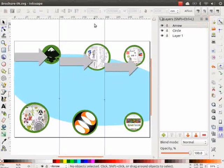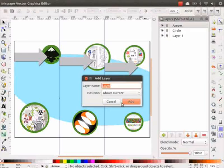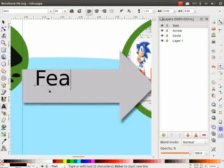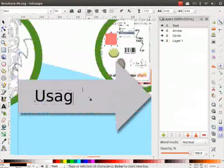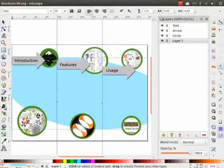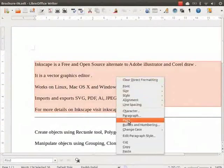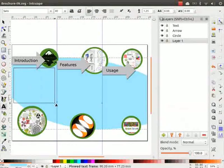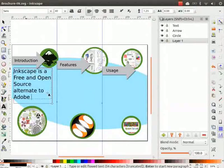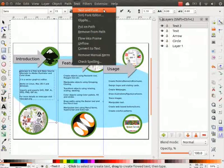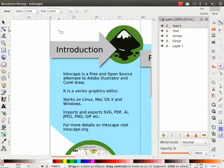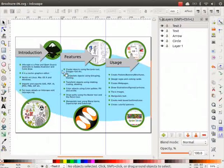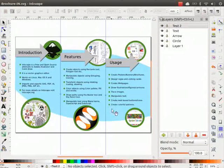Now all the graphic elements are done. We will now insert the relevant text. On the new layer, type Introduction on the first arrow, type Features on the second arrow, and type Usage on the third arrow. Now we have to insert the text under each of these sections. I will copy and paste the text from a LibreOffice Writer file that I had saved already. This file is available to you in your saved folder. Please locate it and copy the text from it, then paste it as shown on a new layer. Reduce the font size to 15 and align them using Text and Font options. Create a bullet of green color using the Ellipse tool. Place it to the right of the first sentence. Repeat the same process for all the sentences.